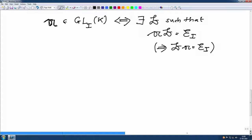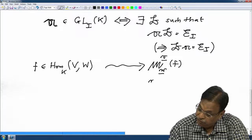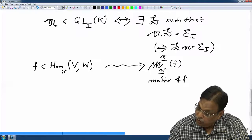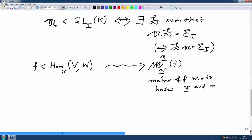Now we are going to continue and analyze: for any F in Hom_K(V,W), we have attached a matrix M_VW(F), the matrix of F with respect to the bases V and W of V and W respectively. I want to now analyze what happens if I change a basis — what happens to this matrix. This matrix depends on the basis, so I want to analyze what happens when we change a basis. I am going to do it first for square matrices.